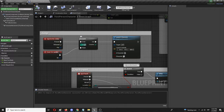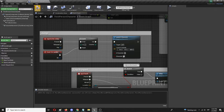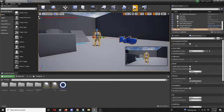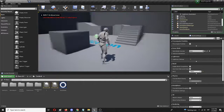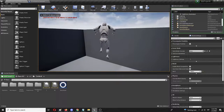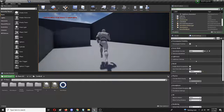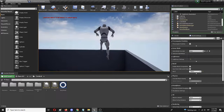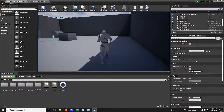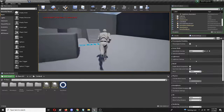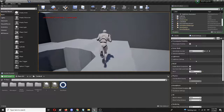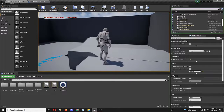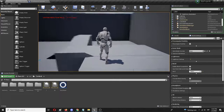If we change the N value to three, we will be able to do a triple jump. Let's try it out — one, two, three — and the hang time is pretty enormous. That way you can basically modify and change the triple jump functionality, or the double jump functionality, however you like.